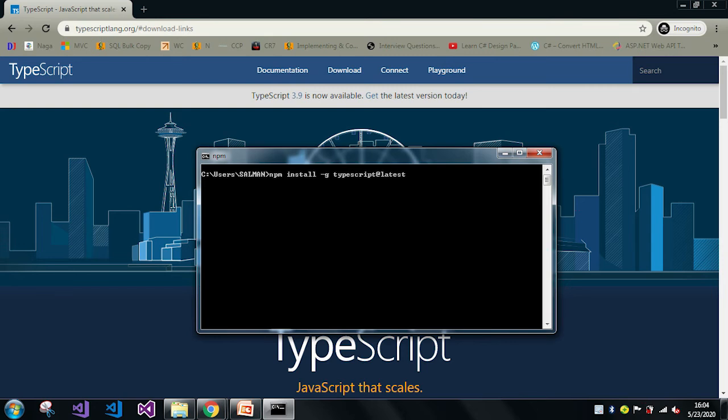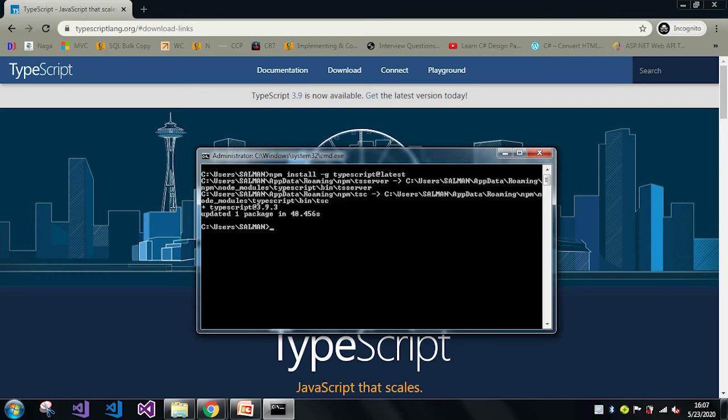After that we will again check what is our TypeScript version, whether it is updated to the latest version or not. All right, my TypeScript version updated. So now let me just type tsc -v.